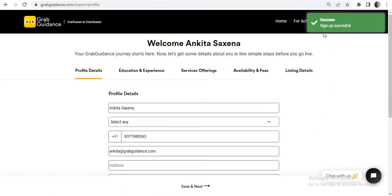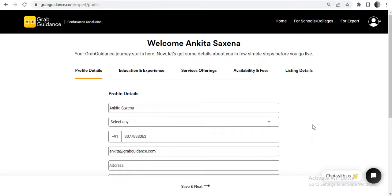Now you are signed up successfully. Thank you for watching this GrabGuidance tutorial video.